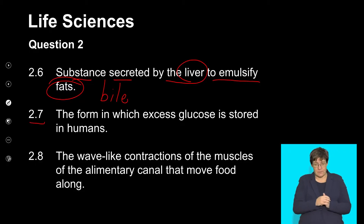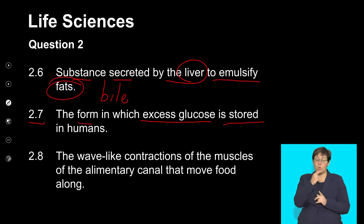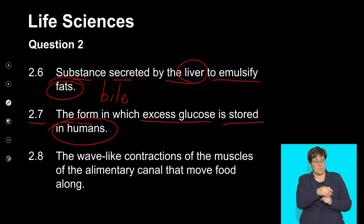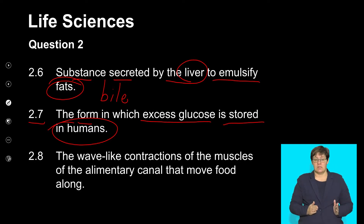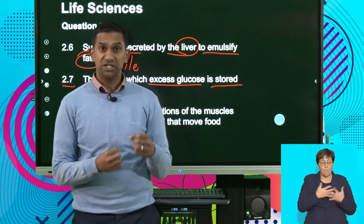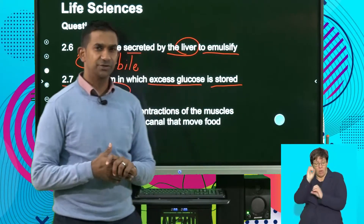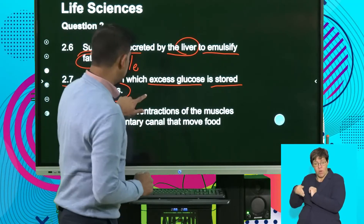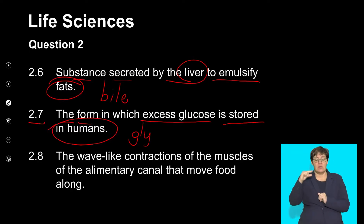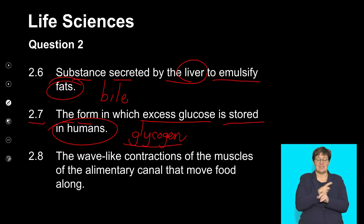2.7: The form in which excess glucose is stored in humans. When the body uses a large amount of glucose, the excess glucose is stored in the liver. That complex glucose molecule stored in the liver is called glycogen — a complex carbohydrate stored in the liver and muscle cells.